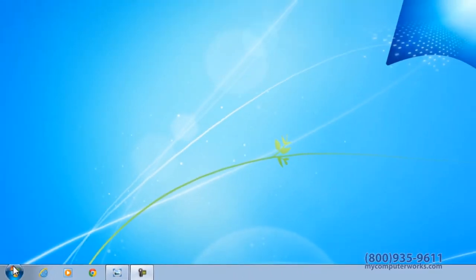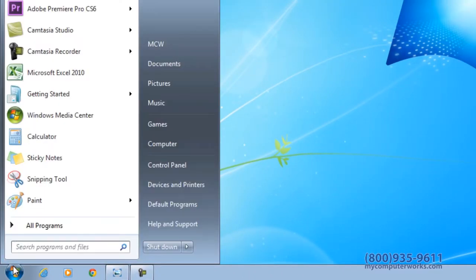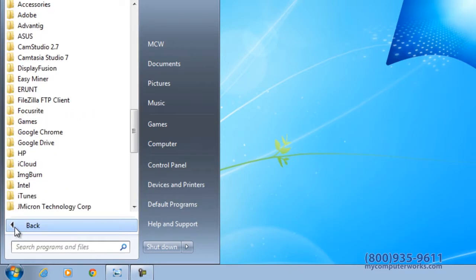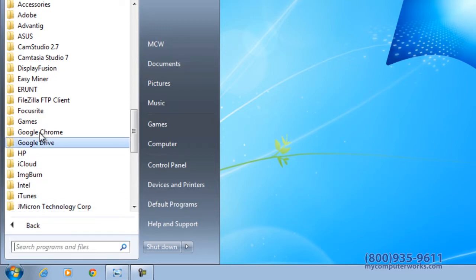First, go to Start in the bottom left corner, then left click on Programs. Afterwards, find the folder labeled Accessories and left click again.